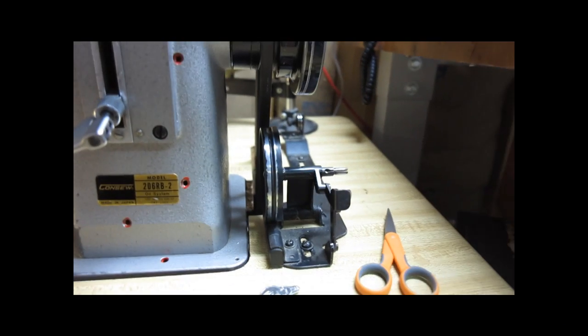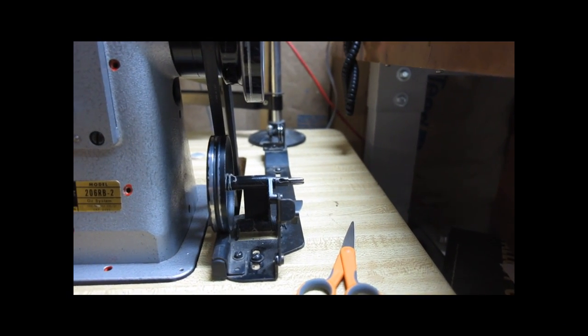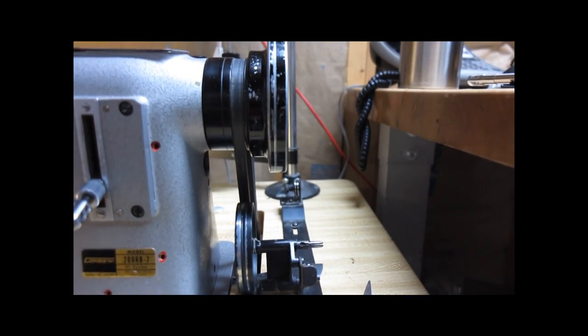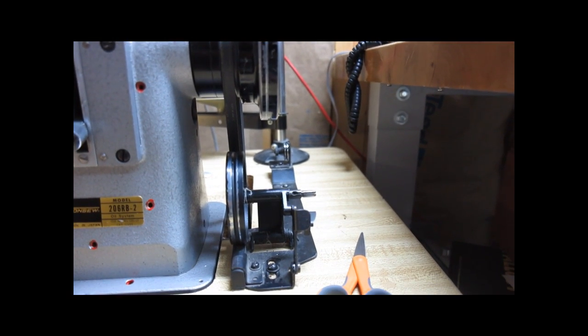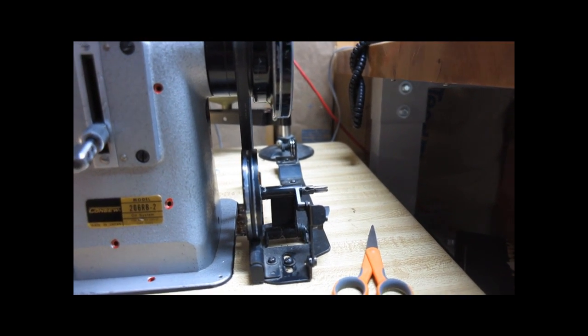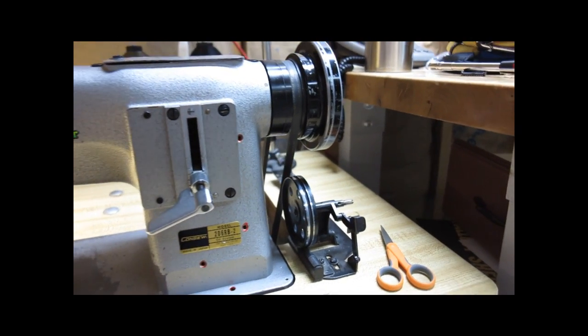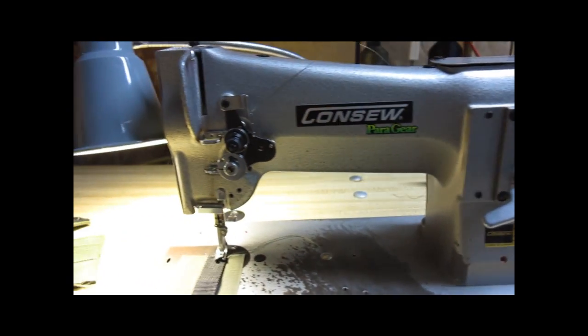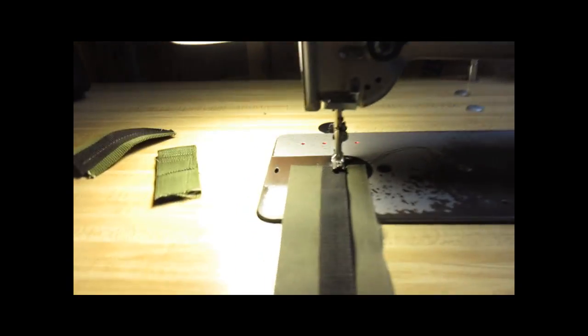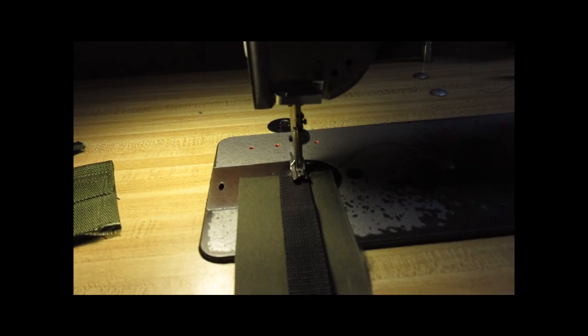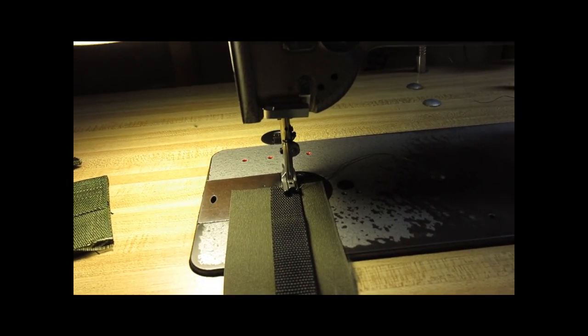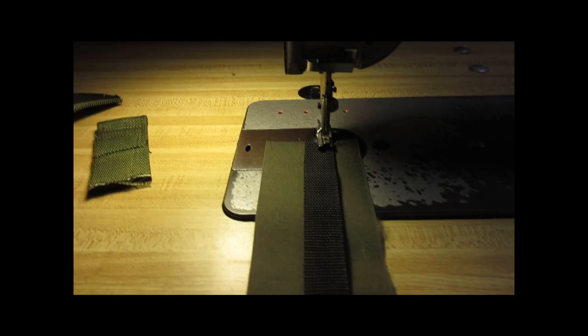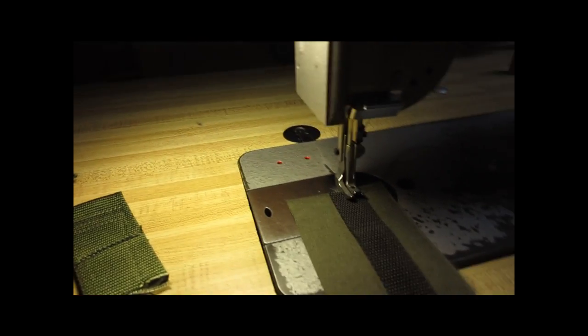This is the bobbin threading assembly. I won't get involved in that because that too could be a video all on its own to properly adjust that and get that going. And what I'm going to do is show you a little bit of how I sew some webbing and how a walking foot operates.